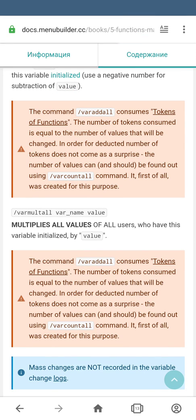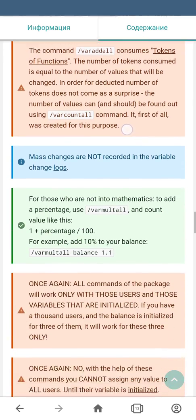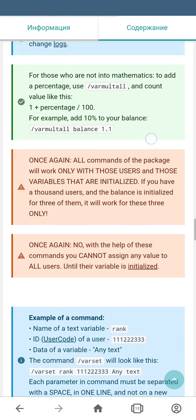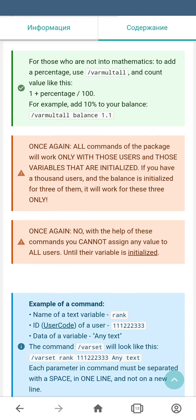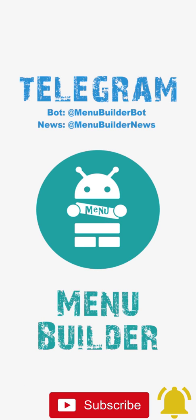Note that the changes this command makes to variables will not be recorded in the variables change log. Once again, we want to remind you that the commands from this package only work with variables that are initialized. In this video, we're not going to demonstrate these commands in the bot, as they work the same way as shown in the previous video, so there's no need to repeat.